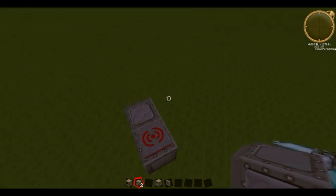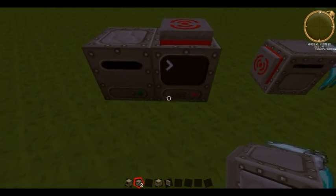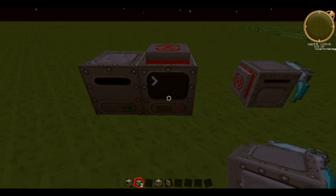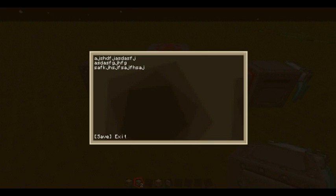Now, what if you want to upload a program to Pastebin? What you're going to want to do is create a file and just type some random stuff in it. We'll save that and then exit it.